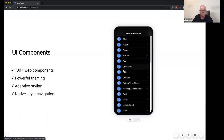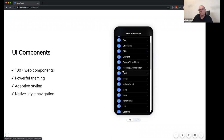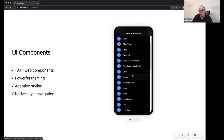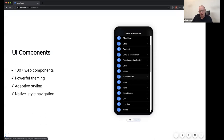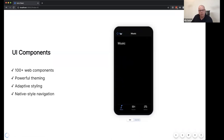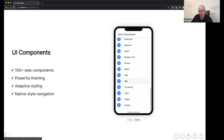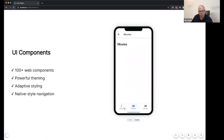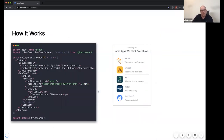We also have native-style navigation, which is really powerful. If you want your app to feel like it belongs on the system it's running on, you need to nail down the navigation animations and transitions — and the Ionic Framework takes care of that for you. Here in the tab sample, going back and forward you get that nice iOS-style navigation. Switching to Android, you now get all those animations and transitions that look and feel like they belong on Android.